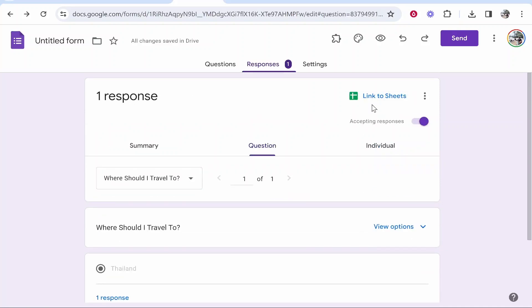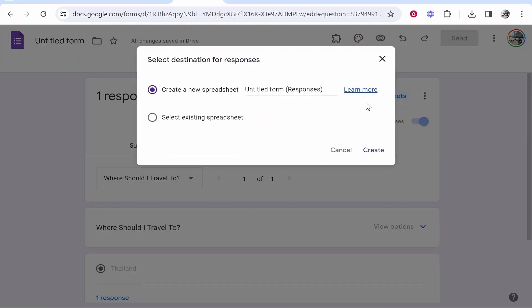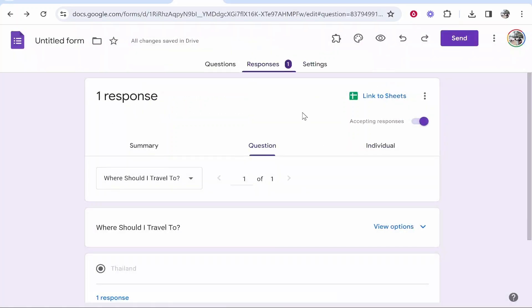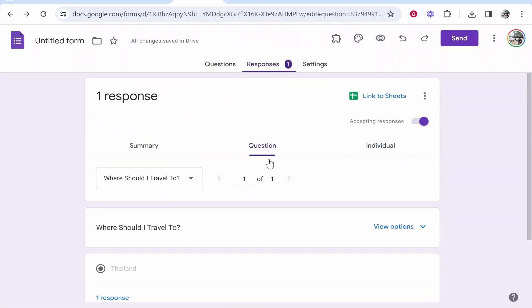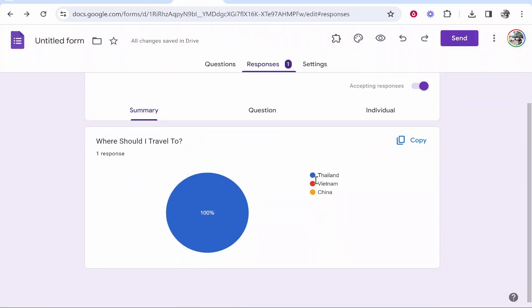You can view your responses in a spreadsheet. If you click link to sheets, you can create a spreadsheet as well. But if you just want to see all your answers, you can see them here. That's how to do it. I hope this video helped you out.